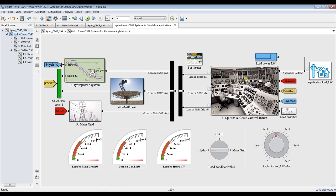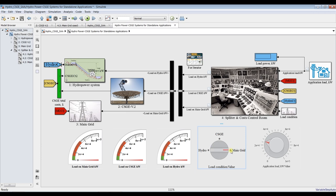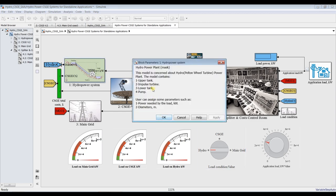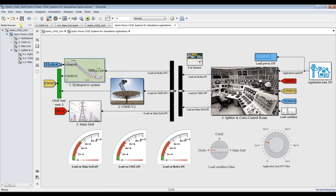First, you can assign some parameters and control your power from here. You can choose your operational load — for example, main grid, solar gas engine, Stirling engine, or whatever operator you prefer. Double-click here to access the main model.